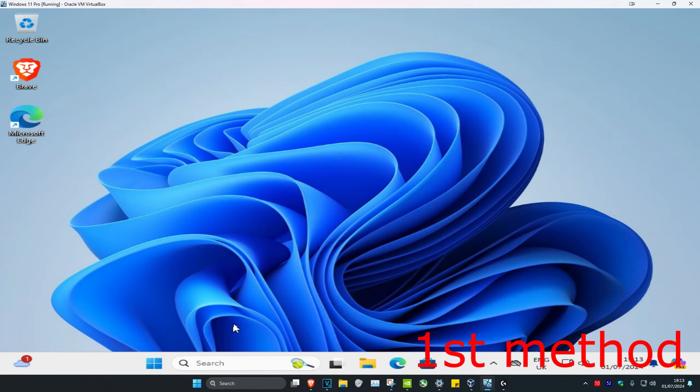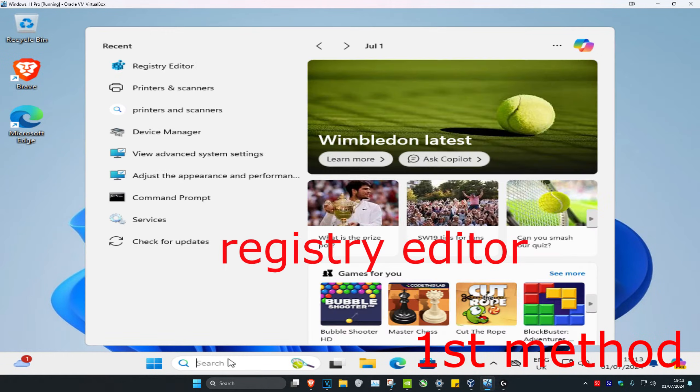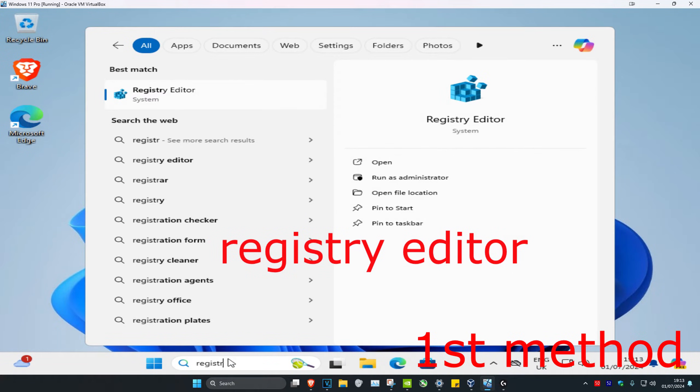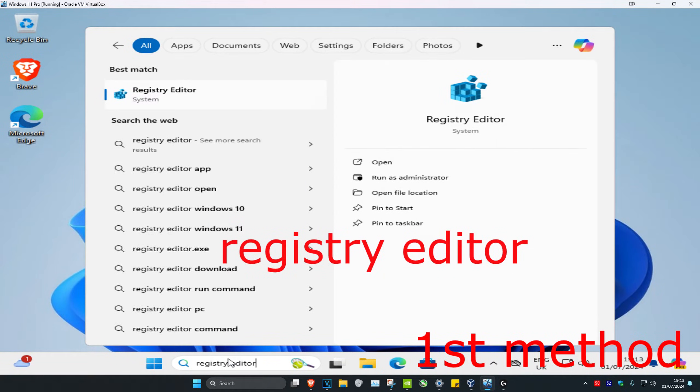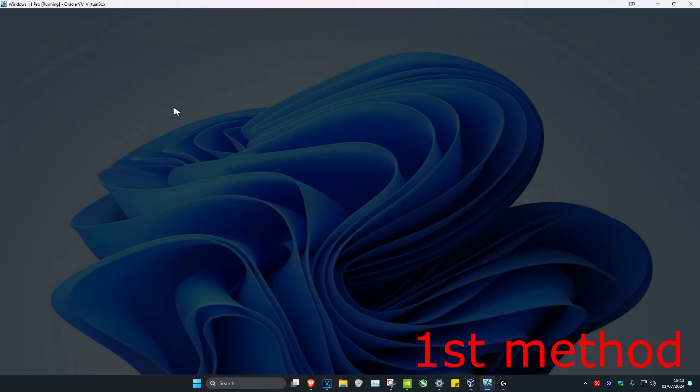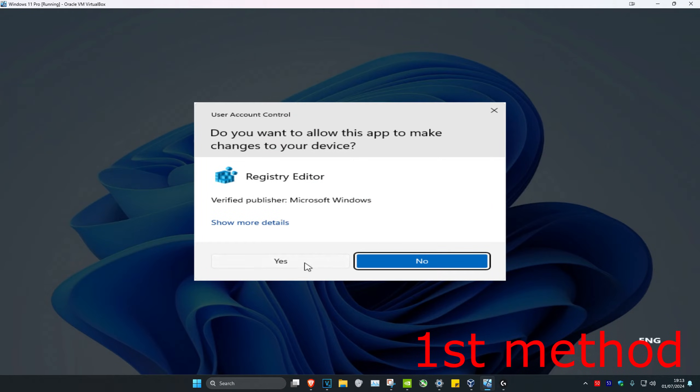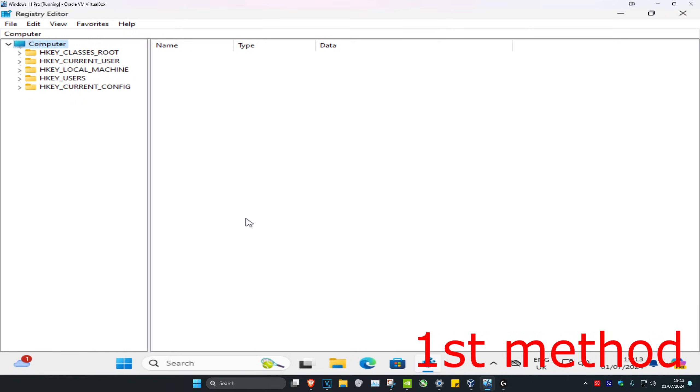So guys, for the first method, you're going to head over to search and then type in Registry Editor. Click on it and then click on Yes.